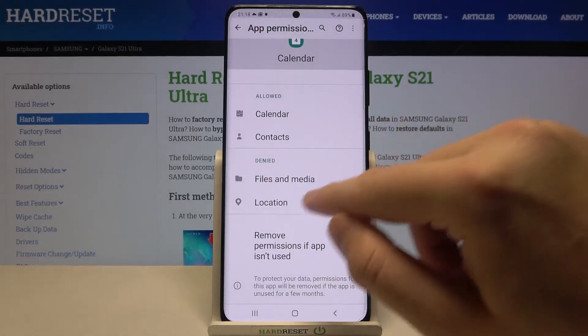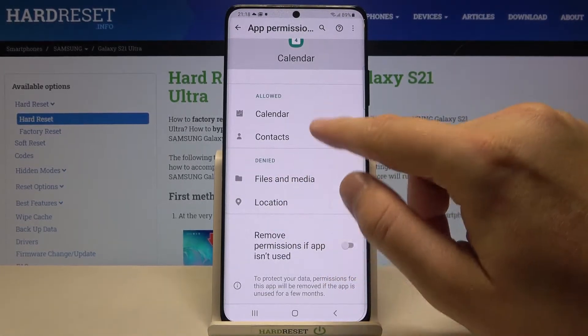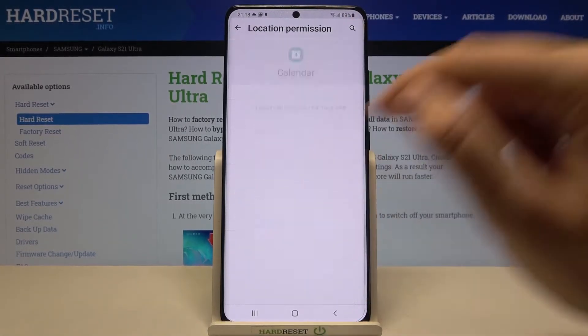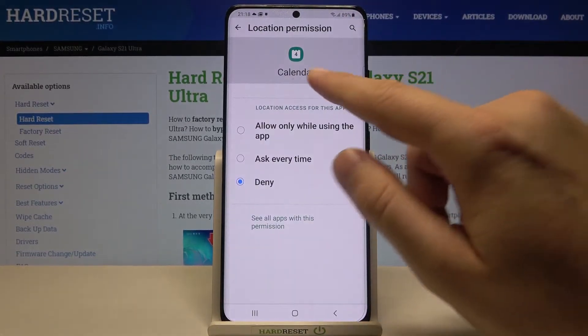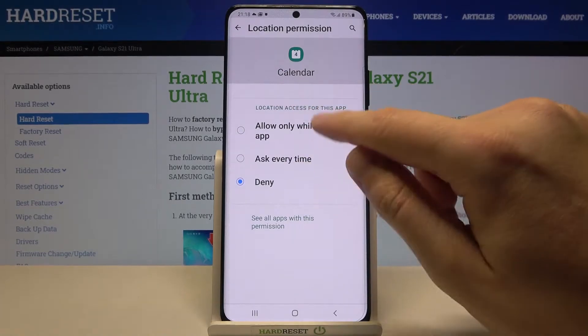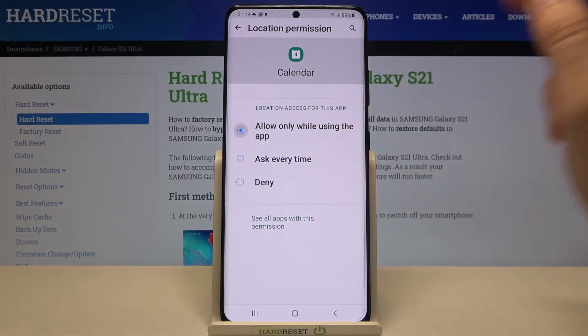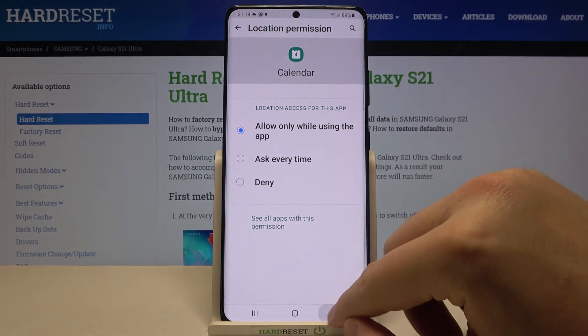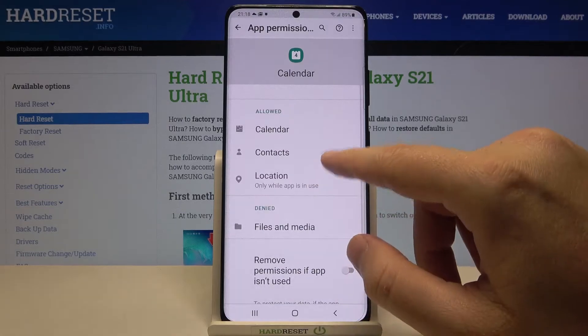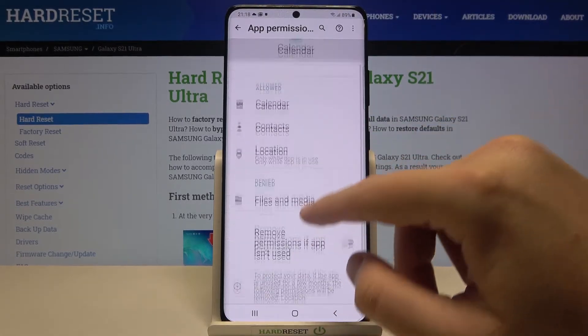If you want to grant permission for location or the calendar, tap here and choose one of the options: ask every time, or allow only while using the application.